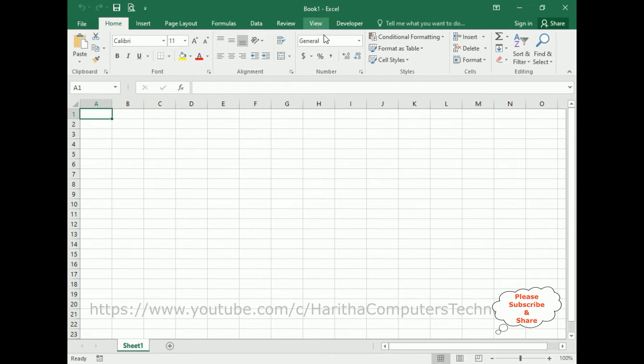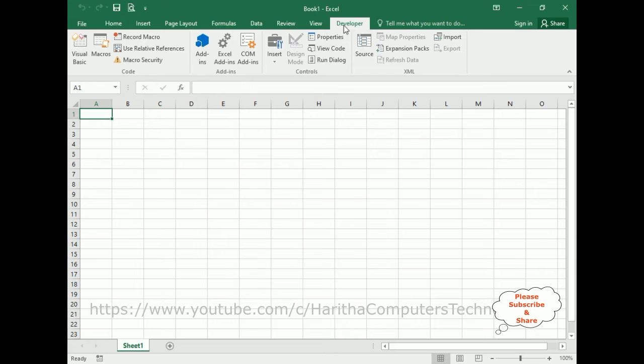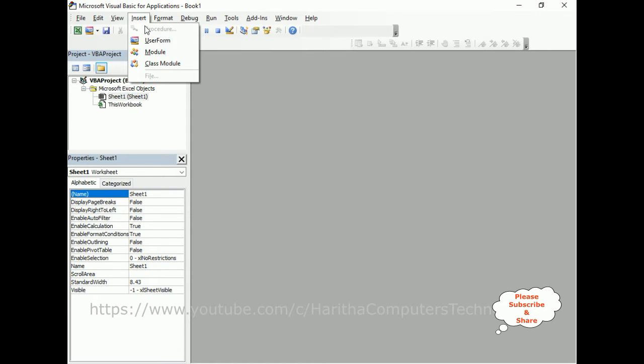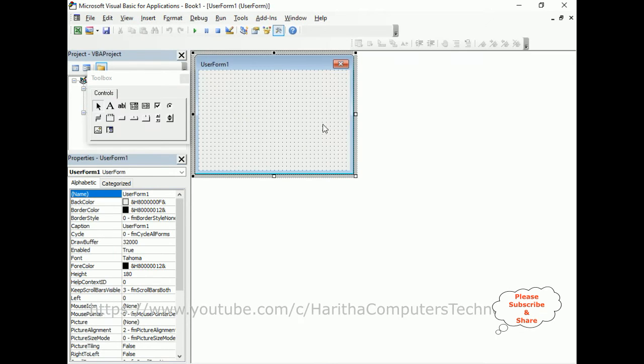First, we require one user form. For that, go to Developer, and in the Developer tab, there is Visual Basic. Click that one. Now, to create a user form, go to Insert menu, click User Form, and here we got the user form.